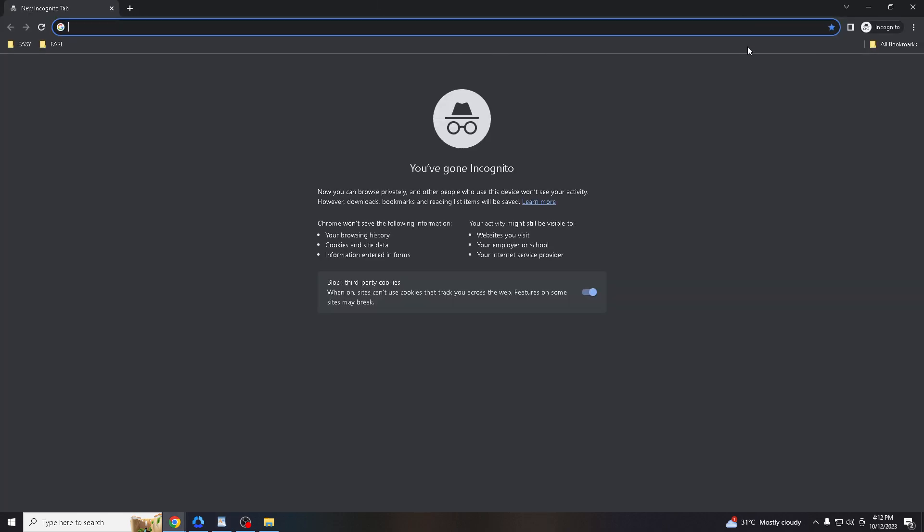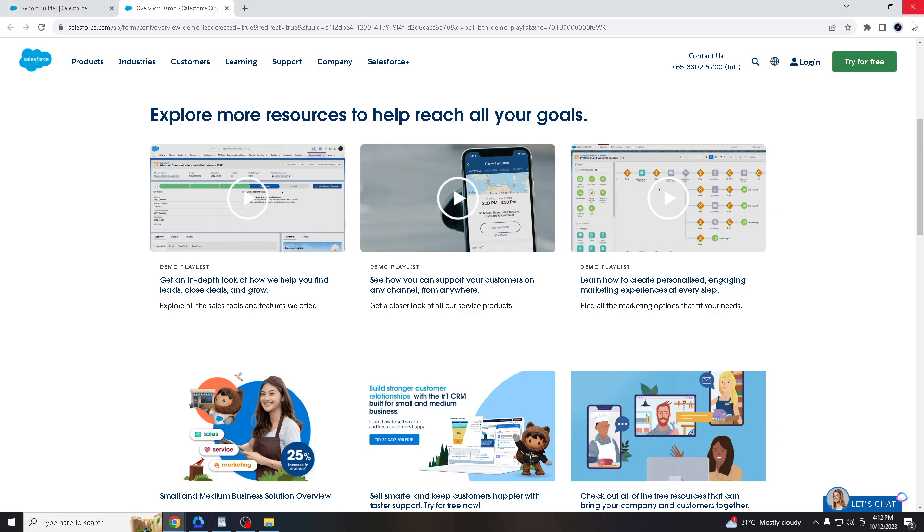I'm using Google Chrome right now. Once you are in the Salesforce home page, if you do not have an account yet, please create one. Once you create your account, login with your credentials.